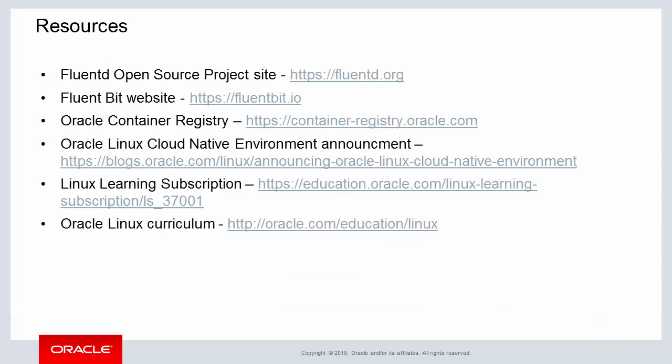Oracle provides an extensive number of resources which you can find out more about this subject and others. You can visit the Oracle Container Registry at the link shown here, and for more information about Oracle Linux Cloud Native Environment solution, you can read all about it in the announcement.